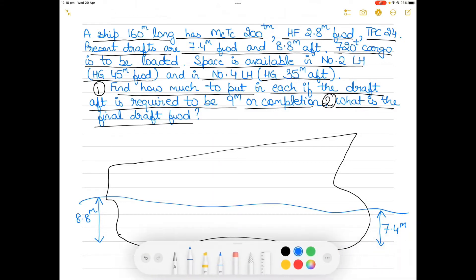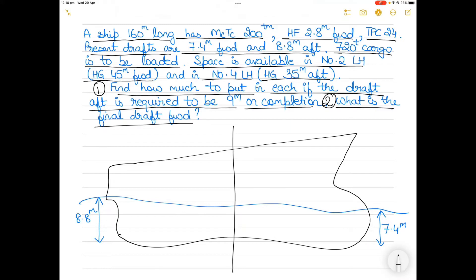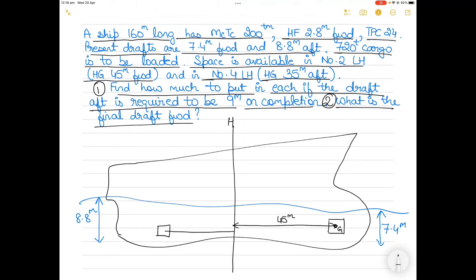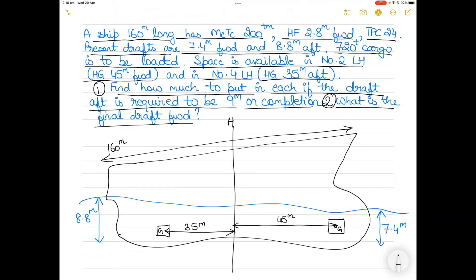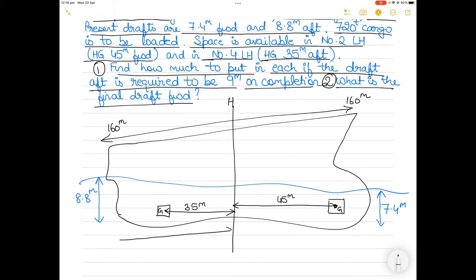We draw the midship of the vessel and mark it as M. Number 2 lower hold is located forward, with the distance from midships to its center of gravity being 45 meters forward. Number 4 lower hold is located aft, with that distance being 35 meters aft. The total vessel length is 160 meters, so from aft perpendicular to midship is 80 meters.